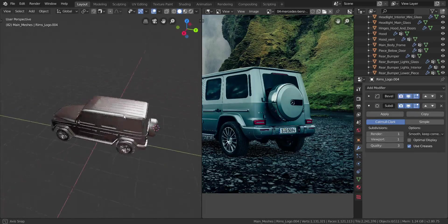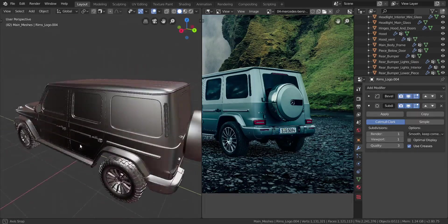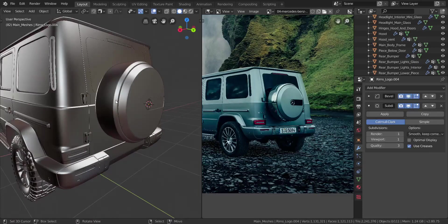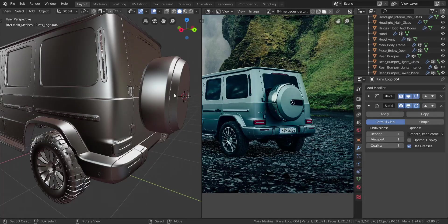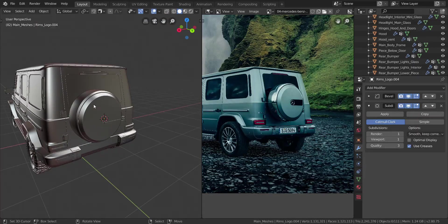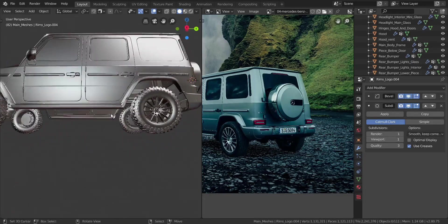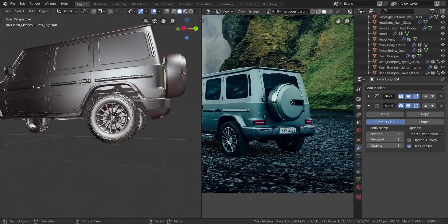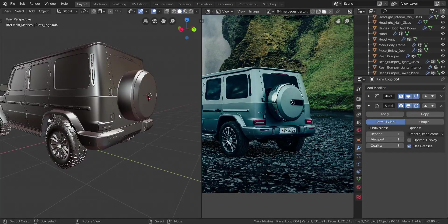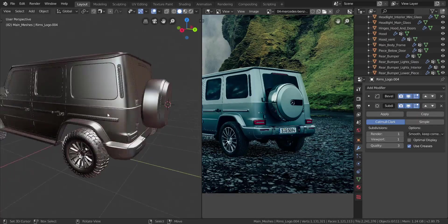All right guys, so let's get on working with this. Before we actually start, you can see I have finished off my spare tire casing and also duplicated my tires around. This was something I actually made in a video that I was supposed to post for you guys, but the audio file got corrupted and it was about 40 minutes long worth of video.